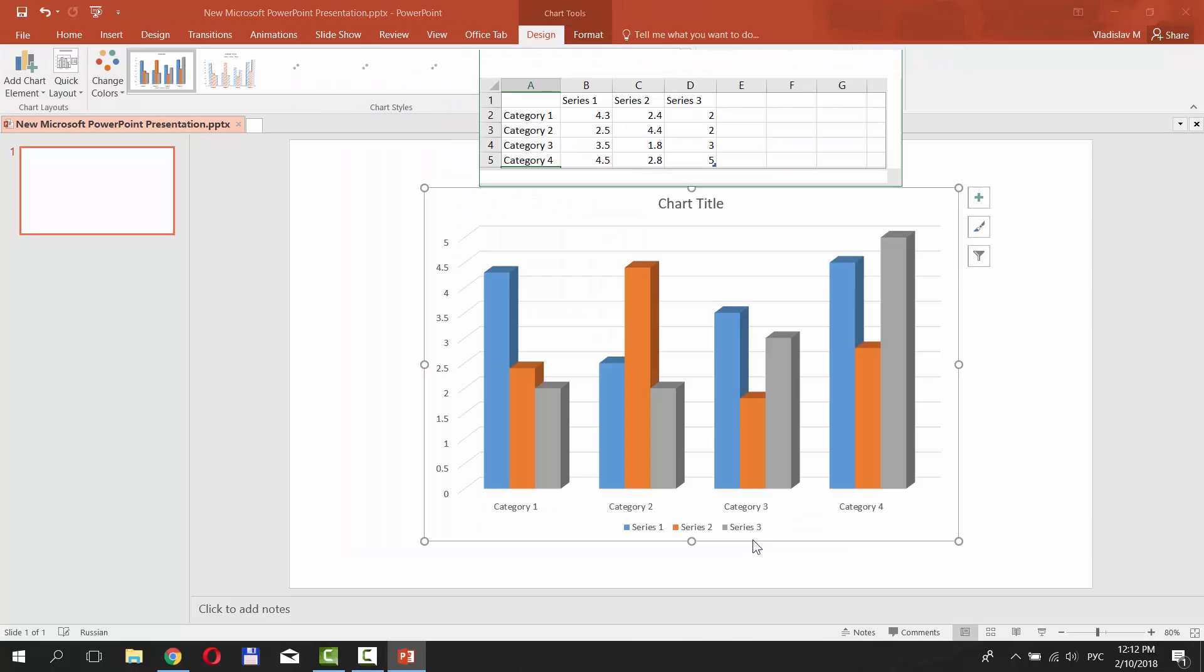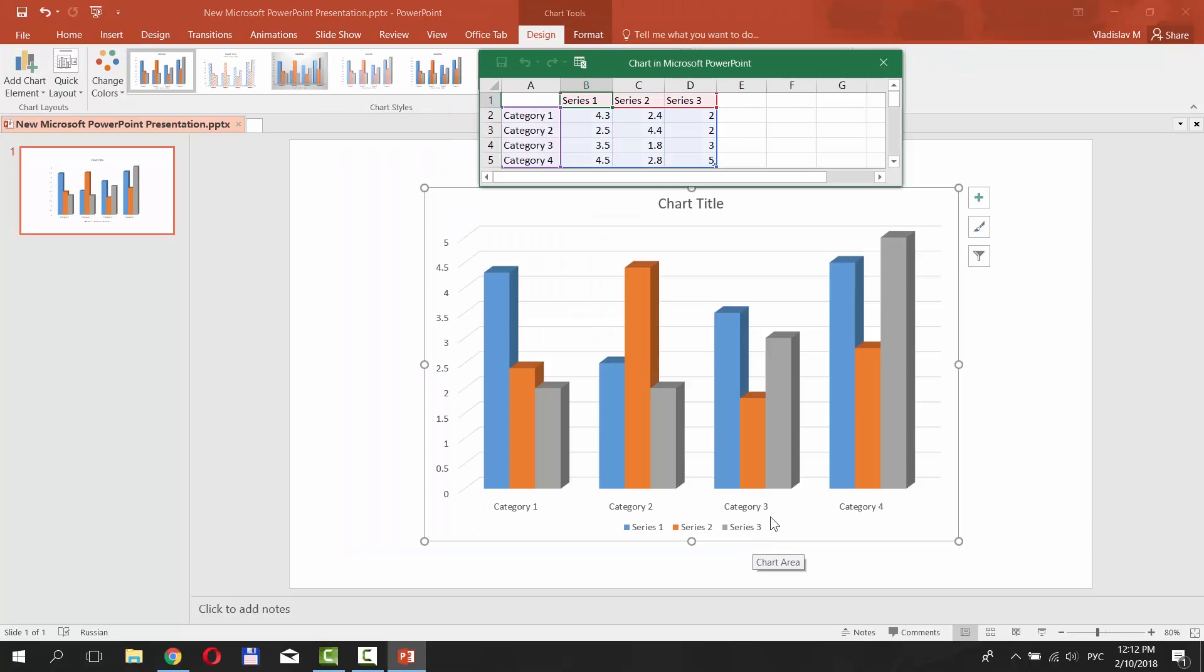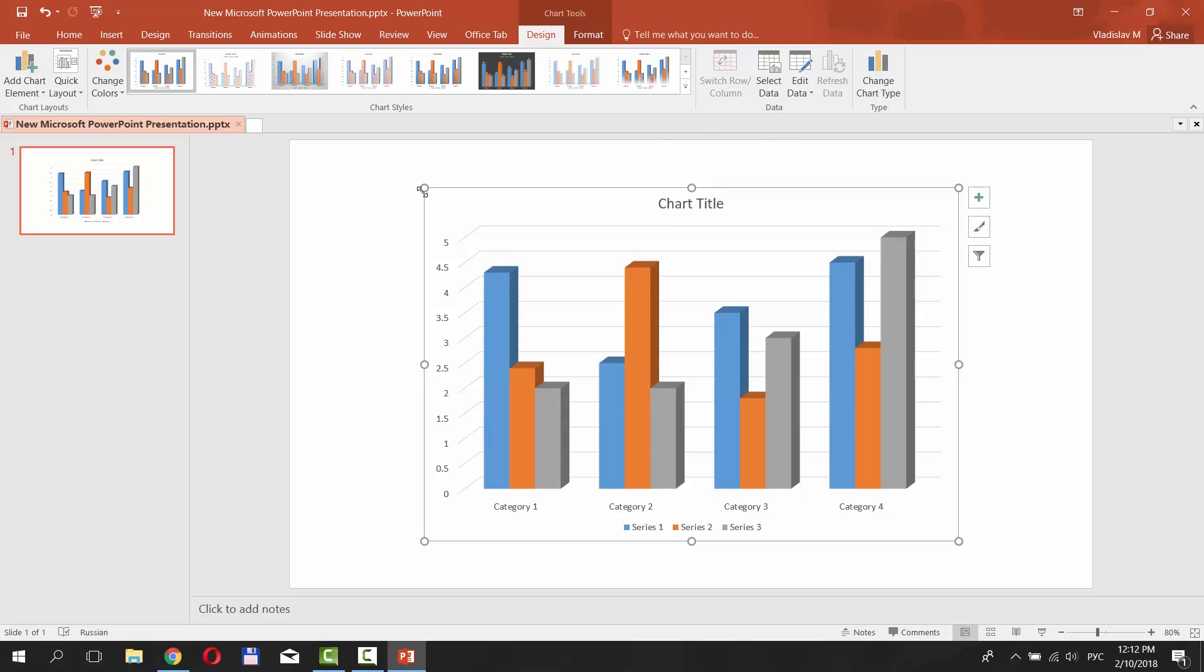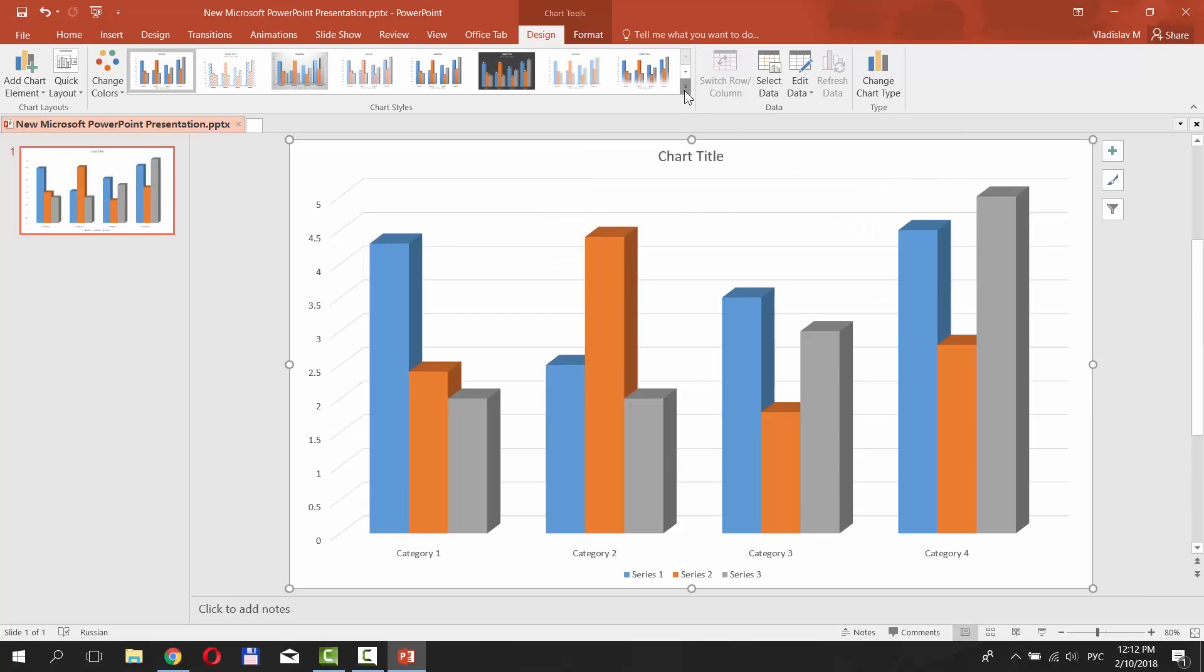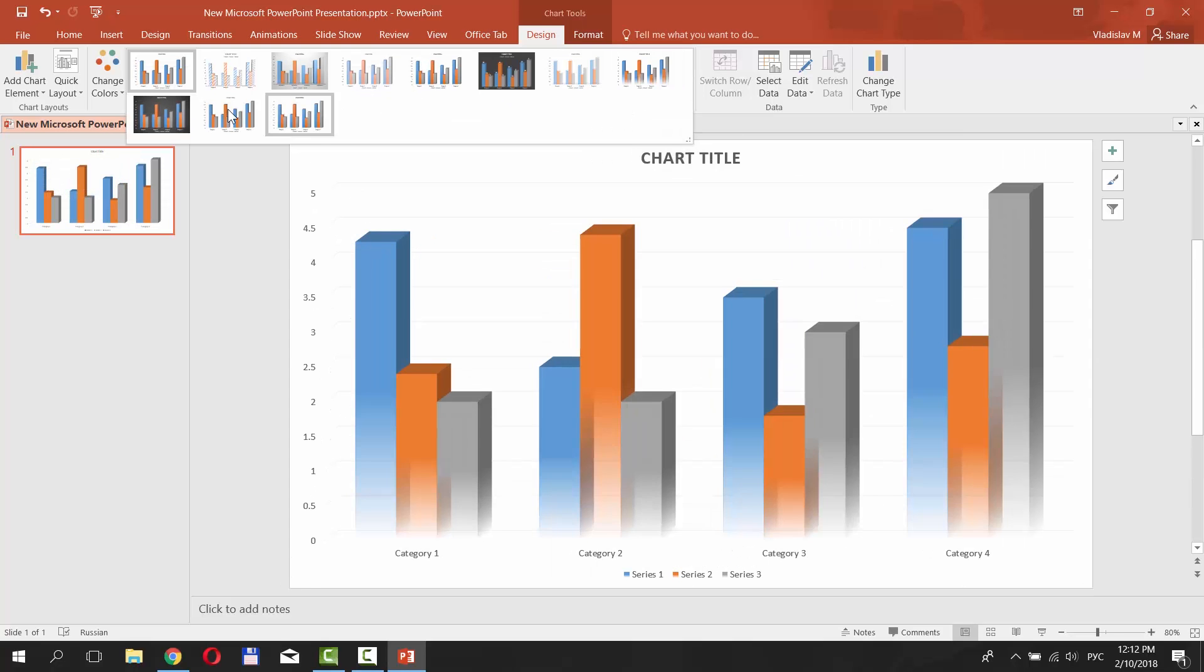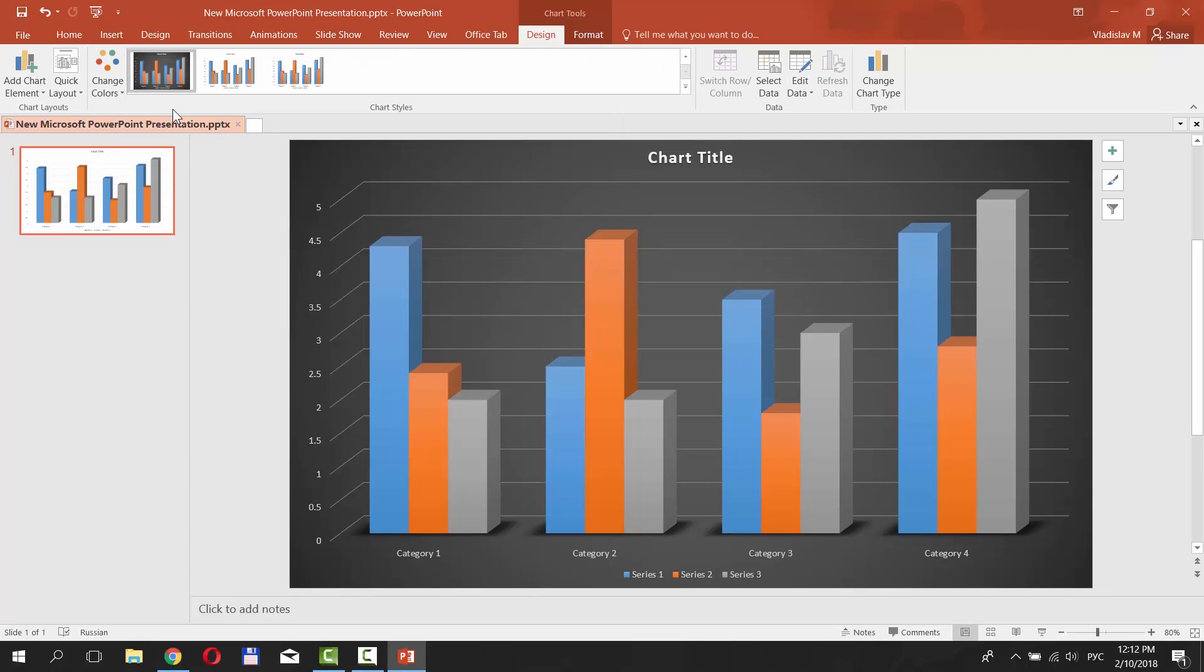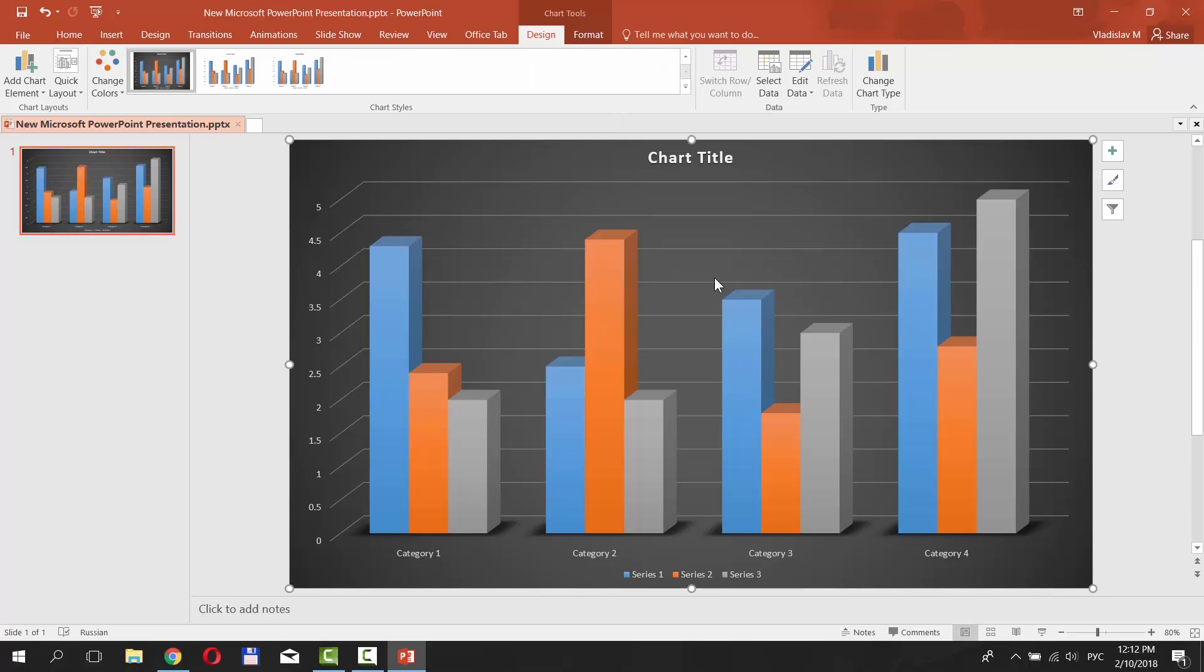Put in the data and close the small Excel window. Resize the bar graph. Click on the tiny arrow next to the Designs bar. Select the look you like.